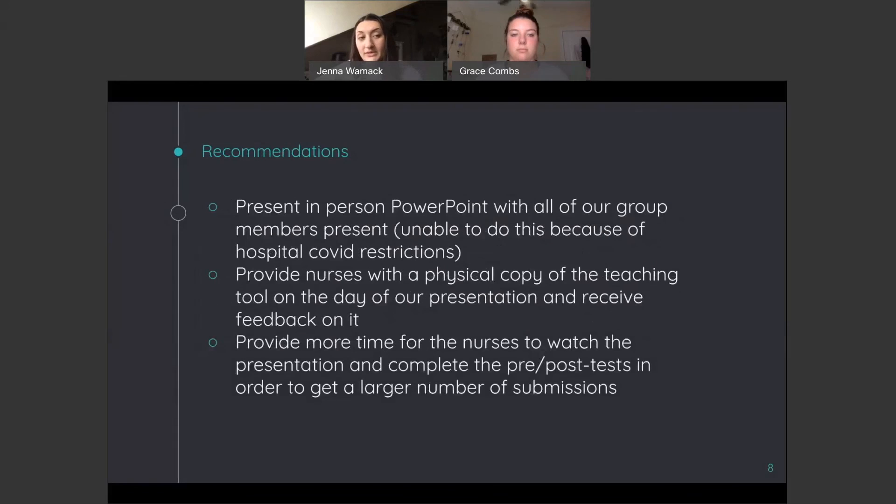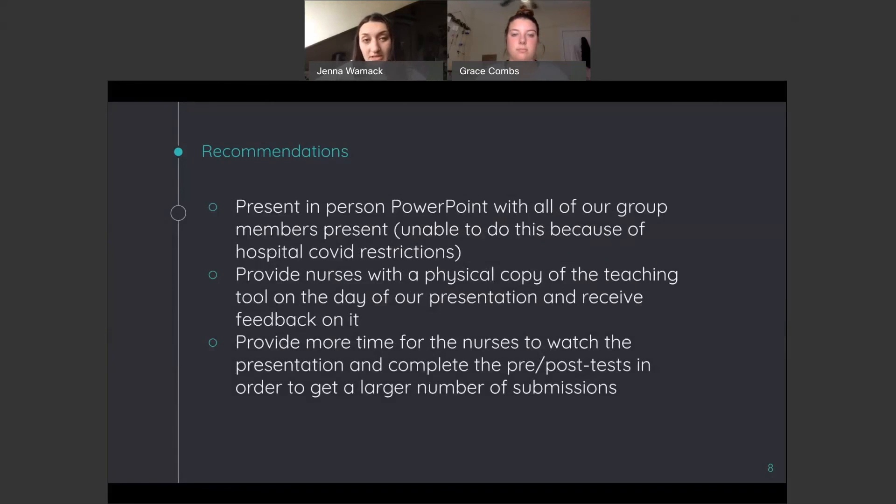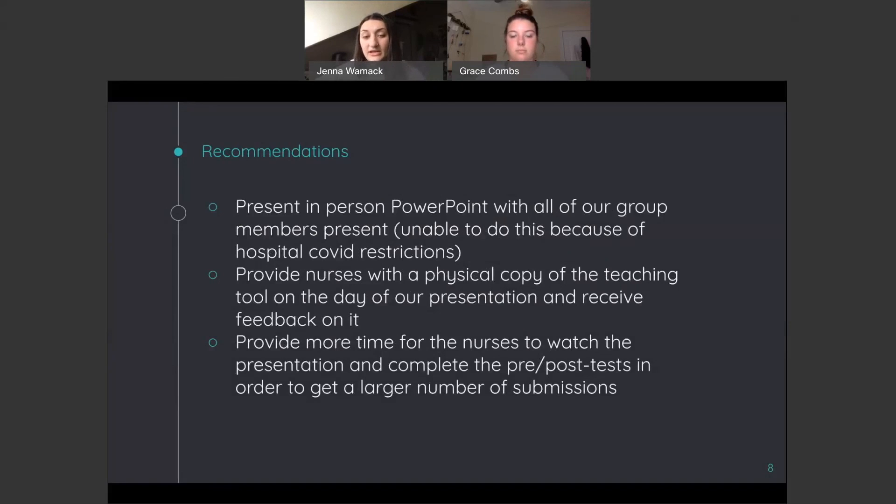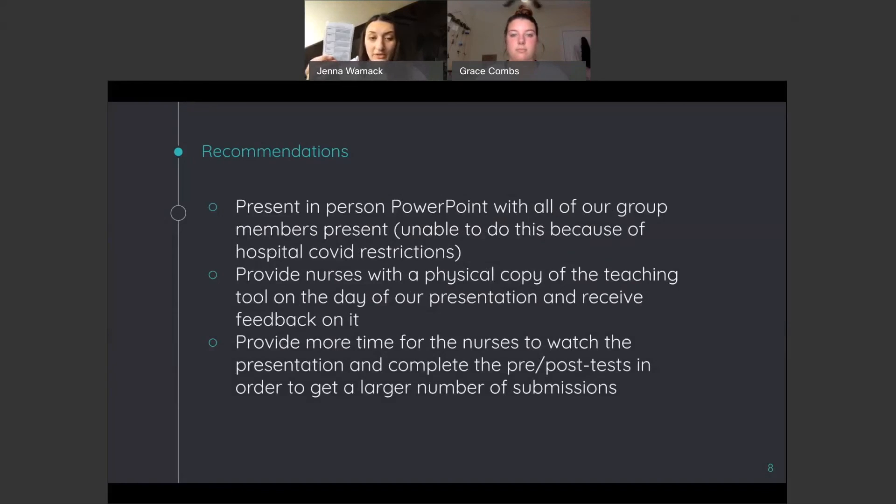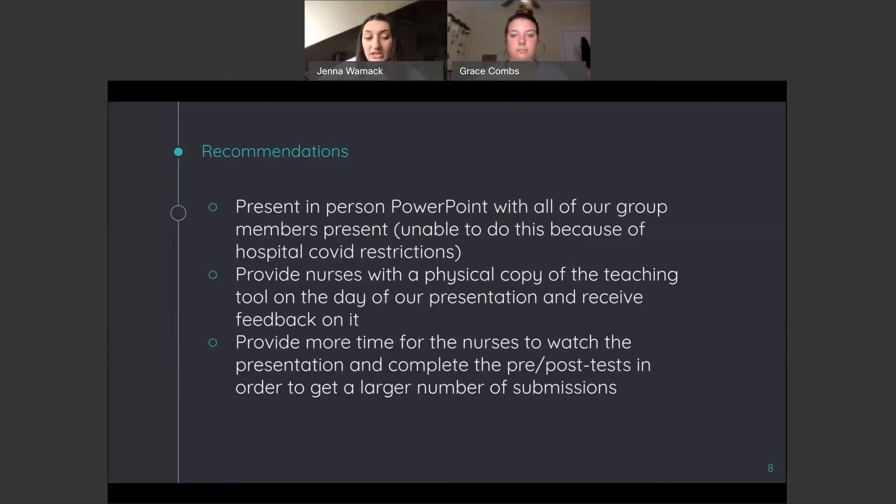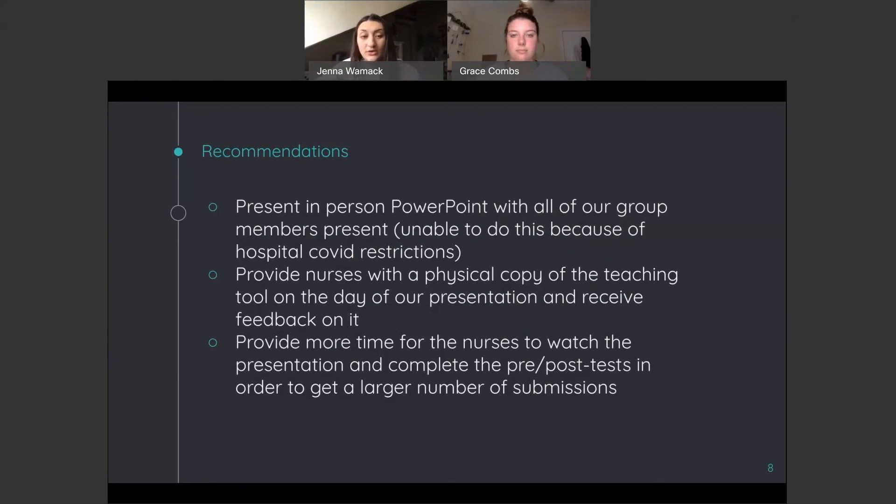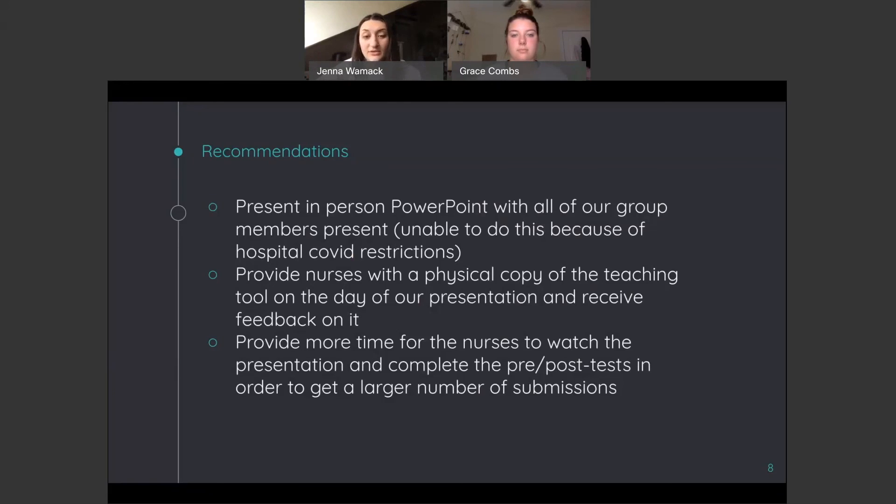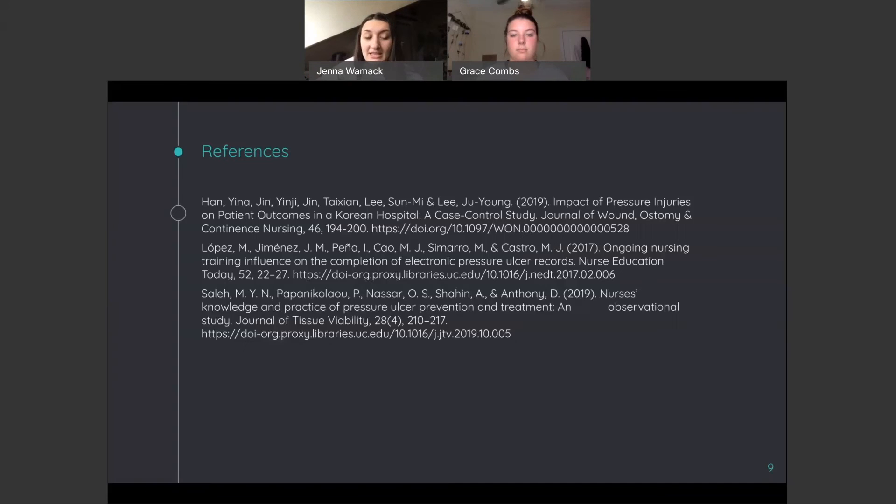A couple recommendations that we have, if we were to do this project again, we would love to be able to present this in person to the nurses. We were just unable to do this because of hospital COVID restrictions. We would love to have all of our group members there. And we would also love to be able to provide physical copies of the teaching tool that we have made to all the nurses and hopefully they would be able to put that right on their badge and they would be able to find that a great resource for them. And then we would get some feedback on that. We would also love to provide some more time for nurses just to be able to watch the presentation and to complete both pre and post tests in order to get a larger number of submissions. Here are references and thank you for listening.